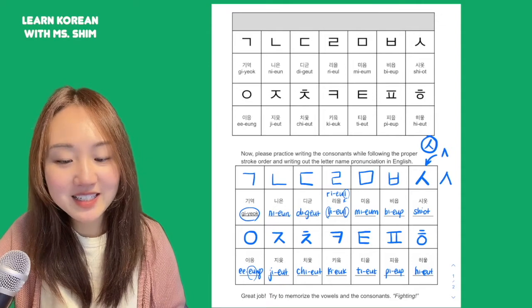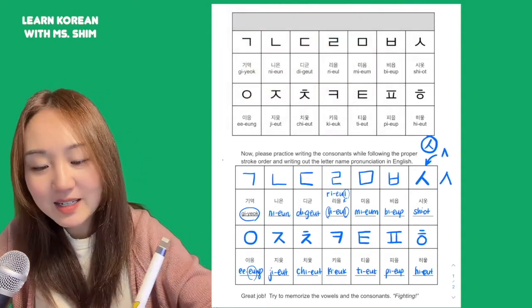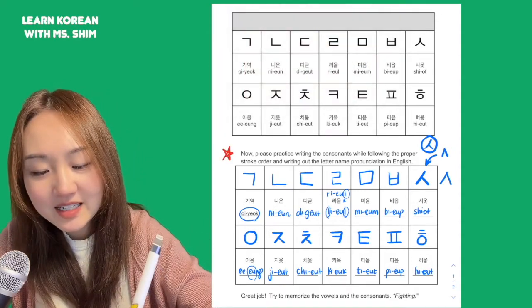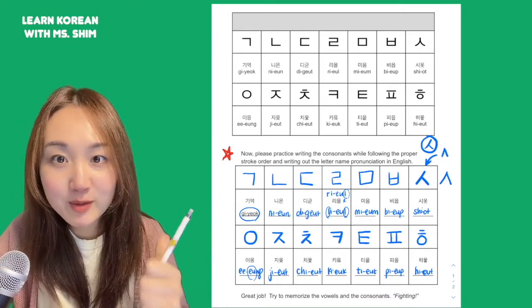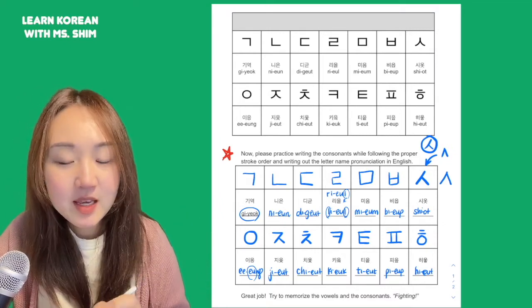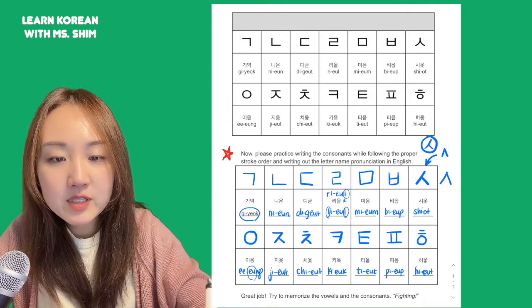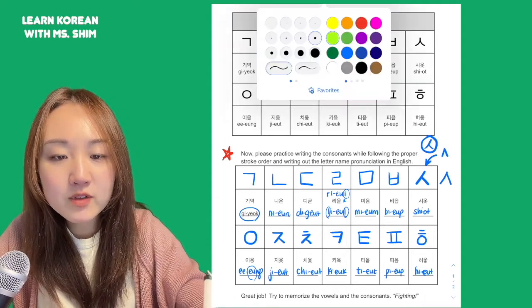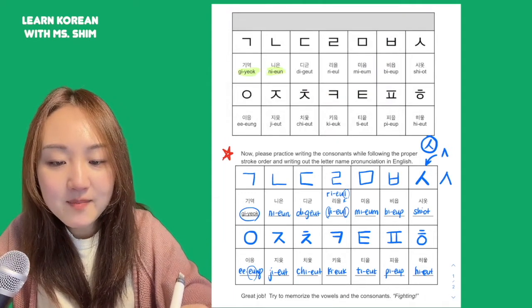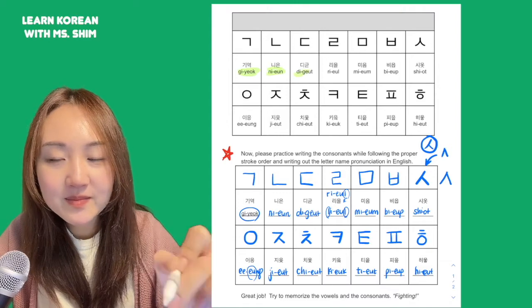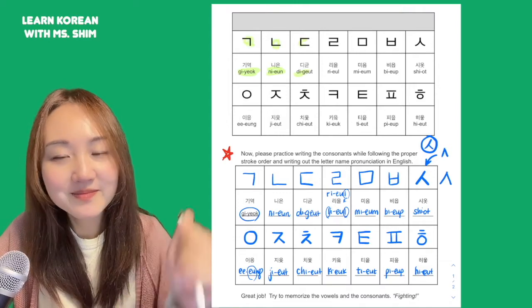So we have it! Give yourself a big pat if you feel like you did a great job. Try again if you feel like you need to say them one more time. Once again, the goal is for you to memorize the letter names and the proper stroke order. 화이팅!